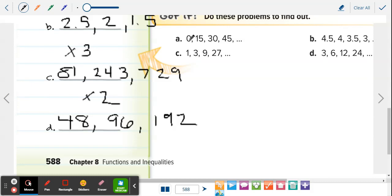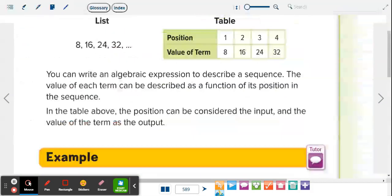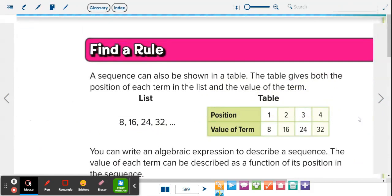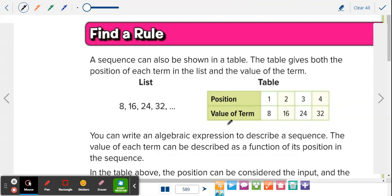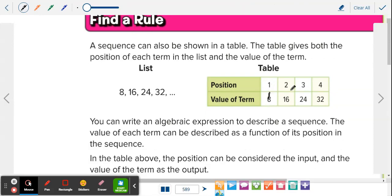Also keep in mind: if a sequence starts at zero, it's most likely not going to be multiplication, because zero times anything is zero — so it's going to have to be addition or subtraction. On the next page, we're going to start working with functions and finding rules. When you're finding a sequence, you're finding a function rule for that pattern. We're going to turn that into using it for our function tables. Look at position one and figure out how we got from 1 to 8, 2 to 16, 3 to 24, 4 to 32.